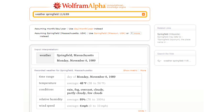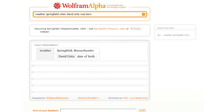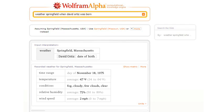Let's try something even more complicated. Let's ask the weather in Springfield when David Ortiz was born. So Wolfram Alpha will have to think for a little while, but then there it gives us the result.